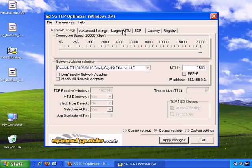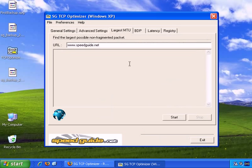What you can also do is go to this tab, Largest MTU, and you can start a test.